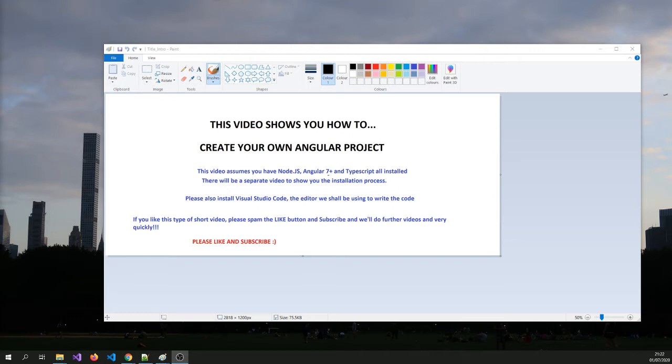We will show you how to create your own Angular project in this video. We will assume Node.js, Angular 7 Plus and TypeScript are all installed. If you haven't, then depending on how it goes, we will create further videos. We might even create an installation process video.